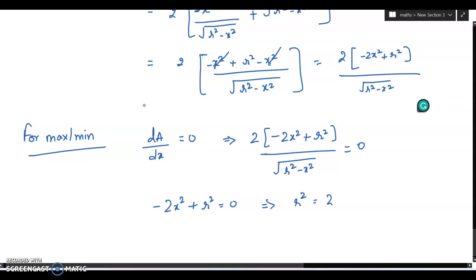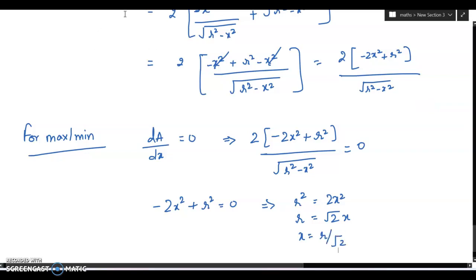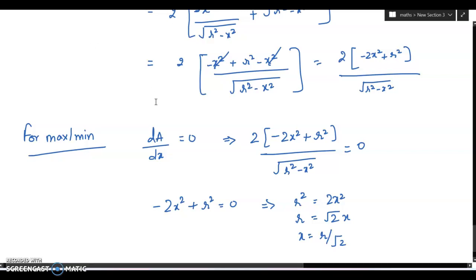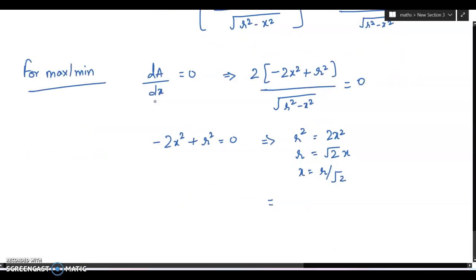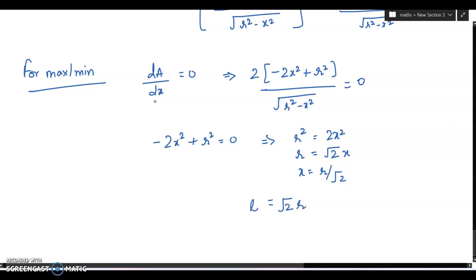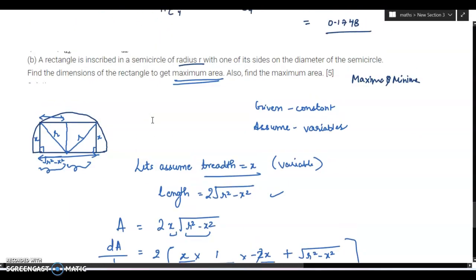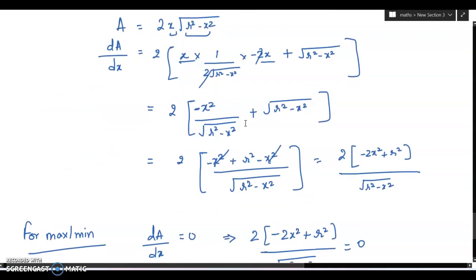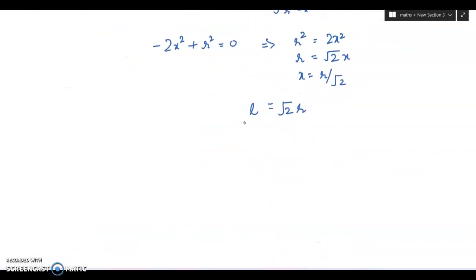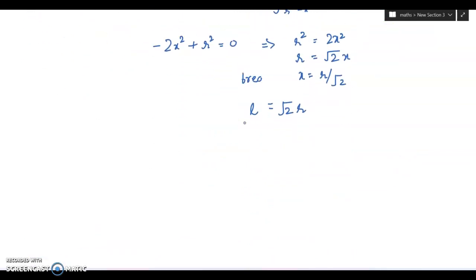So r squared equals 2x squared. Taking square root on both sides, x equals r by root 2. You can also find the length, which equals root 2 times r, by putting the value of x into the formula 2 under root of r squared minus x squared. So breadth x equals r by root 2 and length equals root 2r.